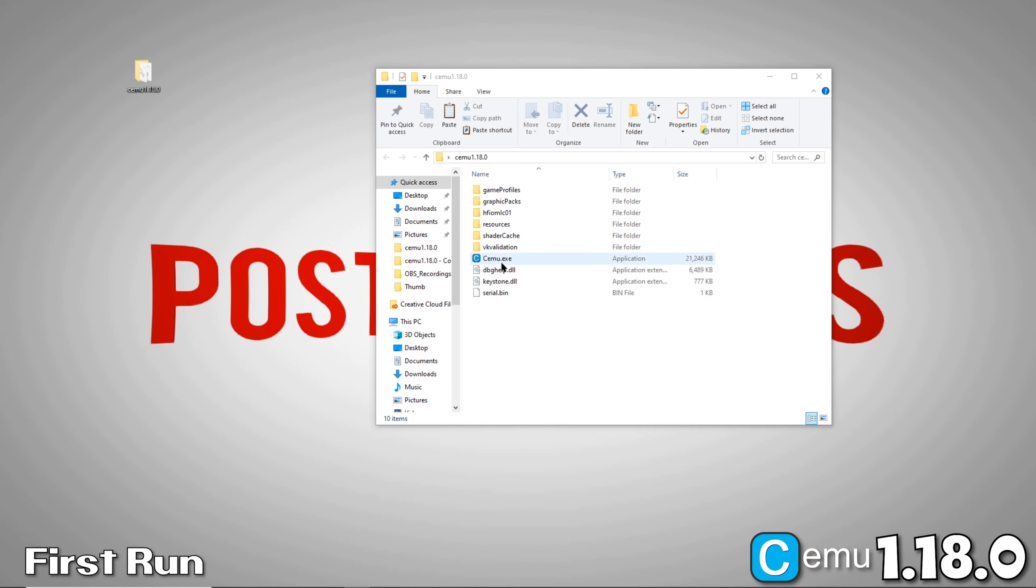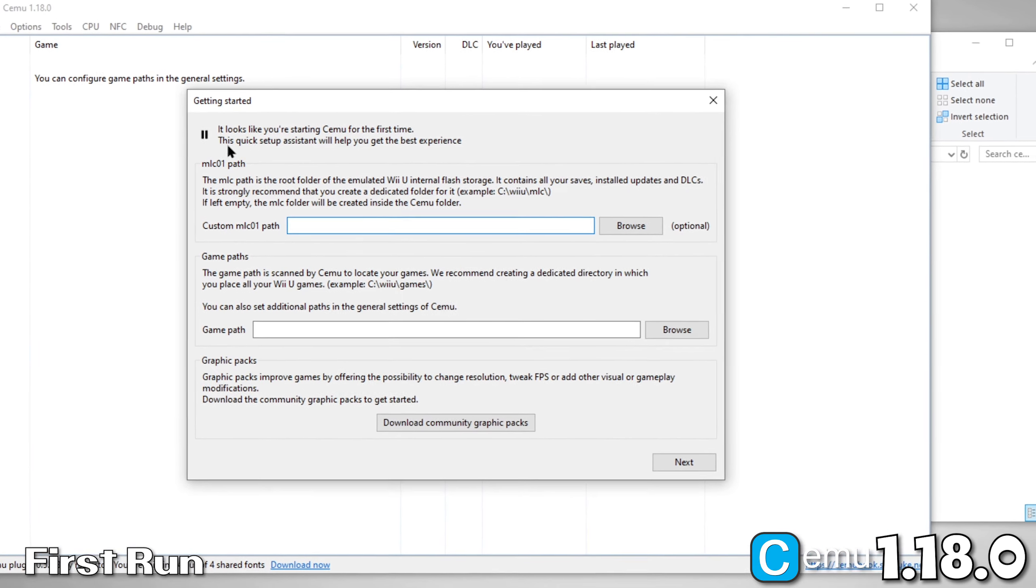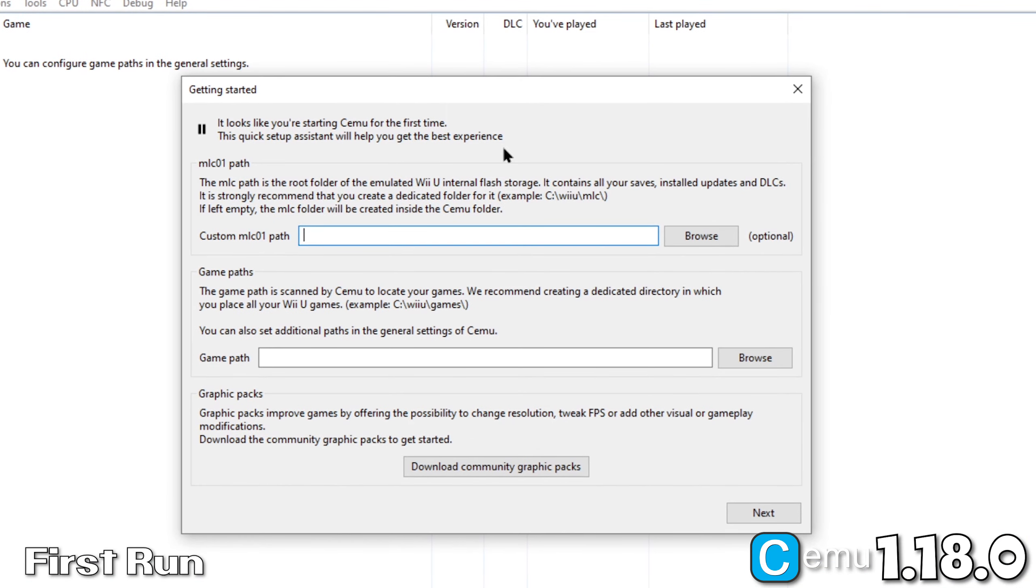We are now ready to open CEMU for the first time. As we discussed earlier, this quick setup assistant is a new feature in CEMU 1.18. As I mentioned earlier, I'd highly advise you to set a custom MLC path. But for the sake of this demo, we'll leave it default.